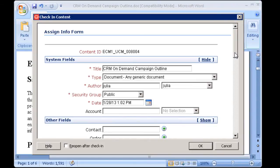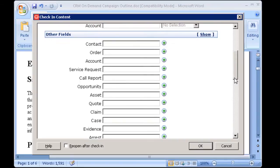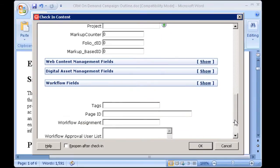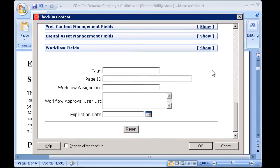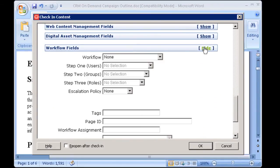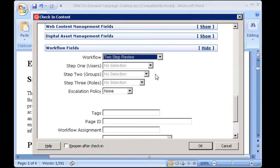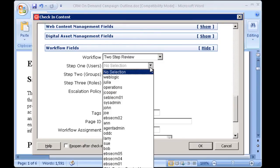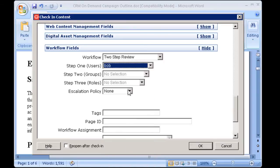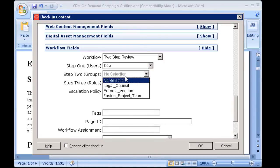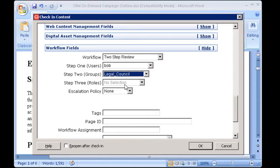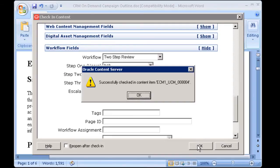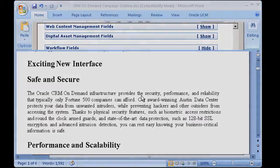If your edited item requires a review process, you can take advantage of workflow metadata fields to initiate that process automatically, provided your system has been configured to do so. Simply select the desired workflow along with the values for each step and click OK. Your item is checked in the content server and the workflow initiated.